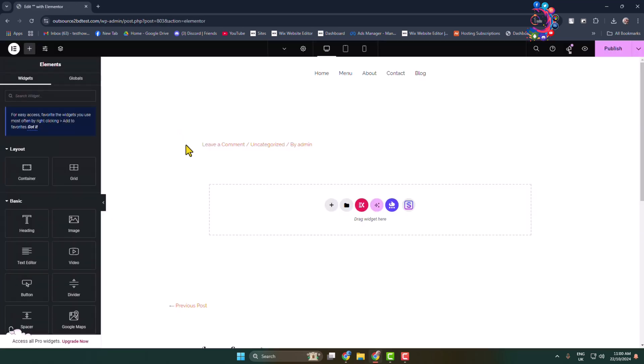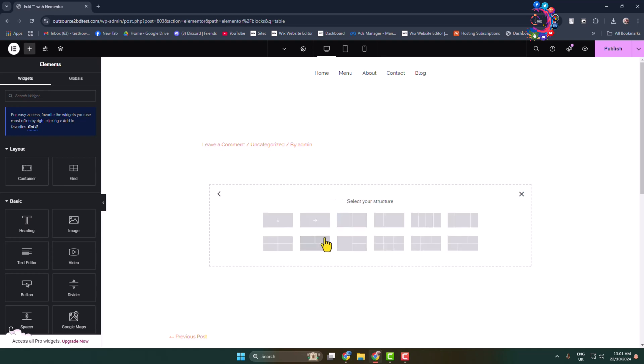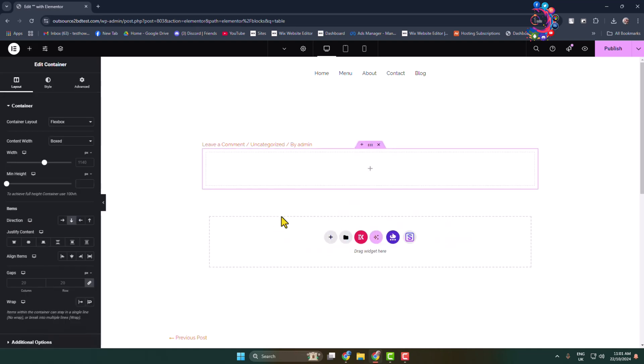Once you are in Elementor page editor or post editor, just click on this plus icon to add a new container and select a layout and selecting this structure. Now click on this plus icon.